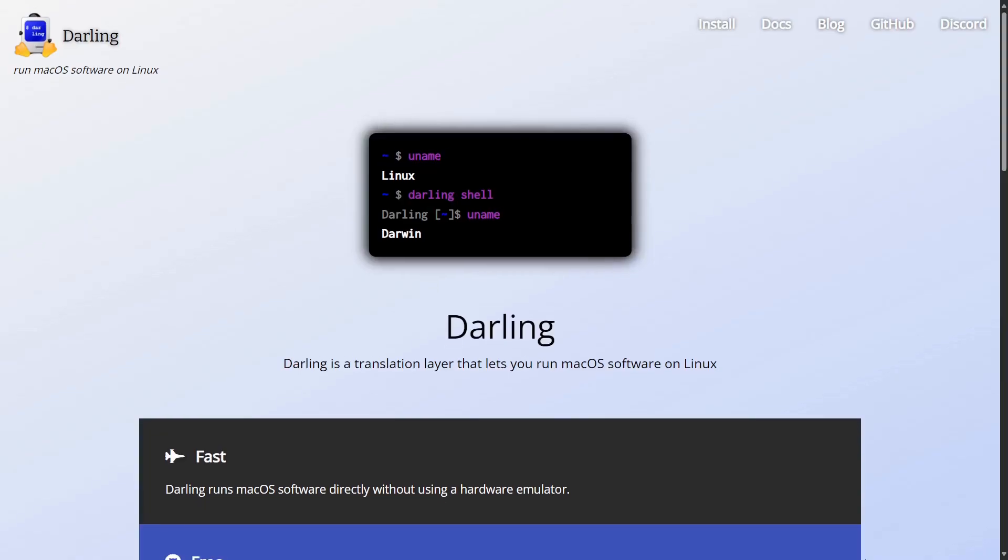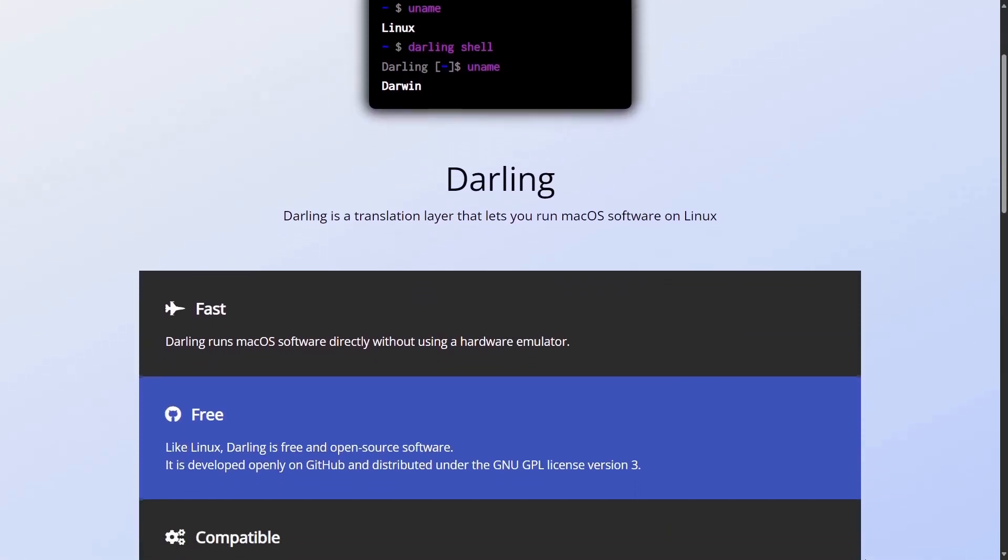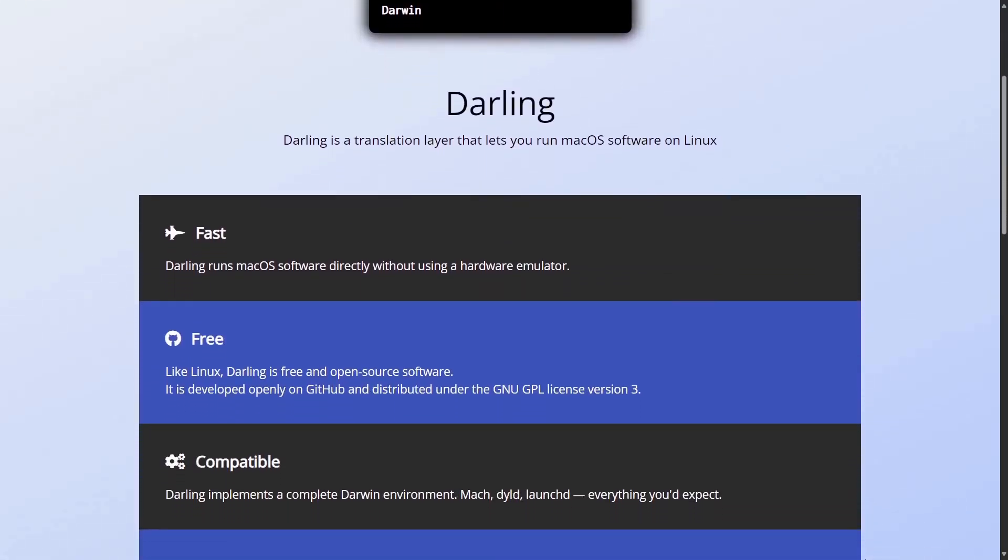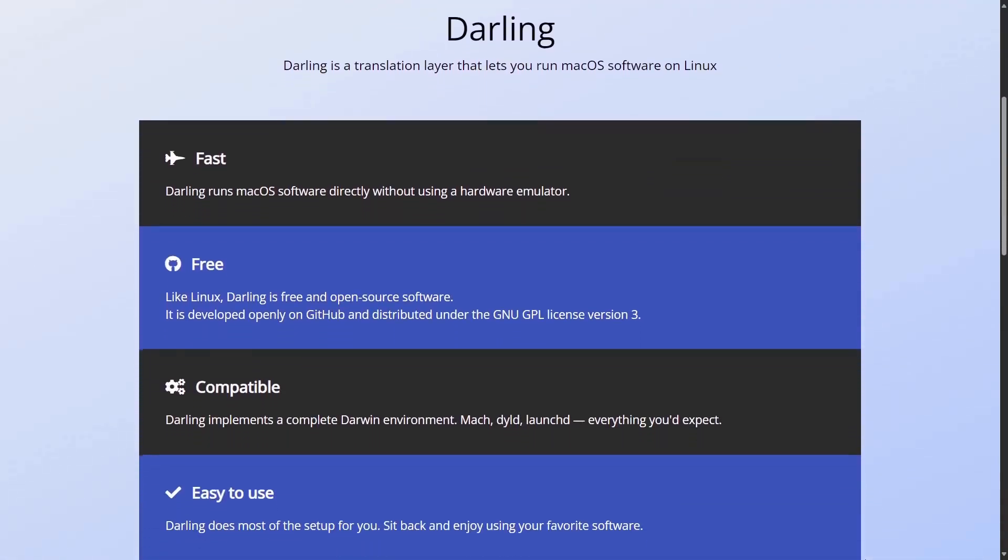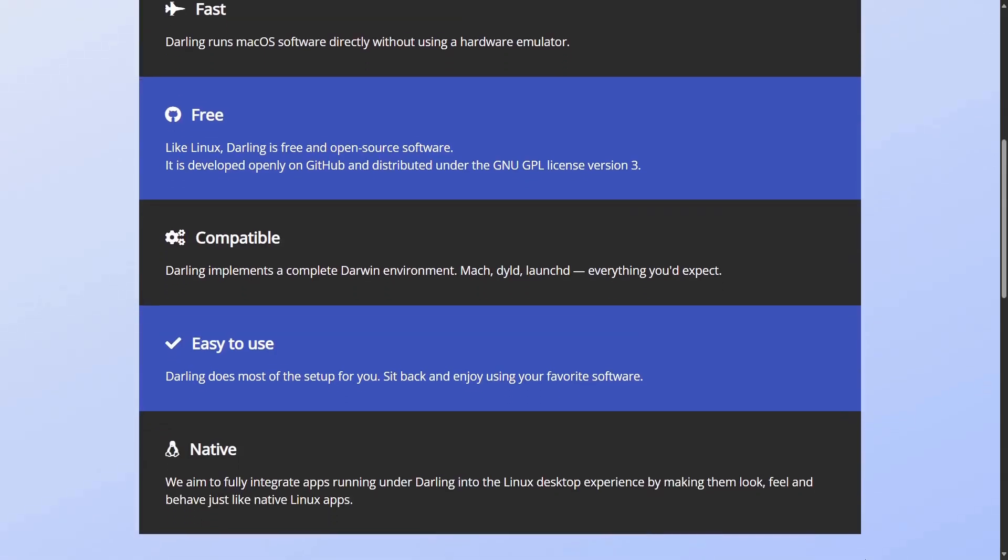Ever wondered how far you can push macOS applications on Linux? Enter Darling, the experimental macOS compatibility layer which claims to bring Apple's world to Linux. But here's the catch, it barely supports basic GUI applications.